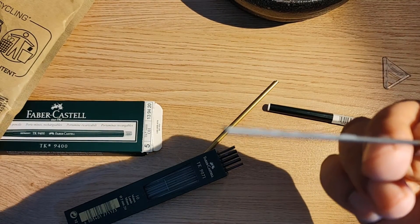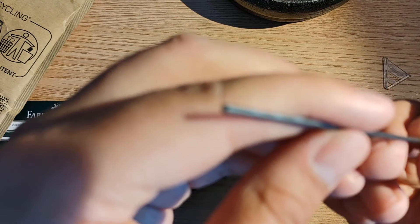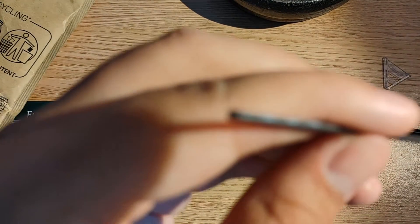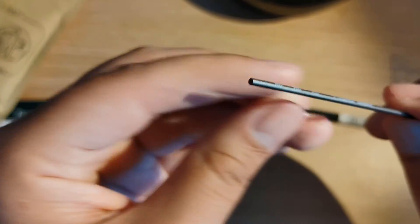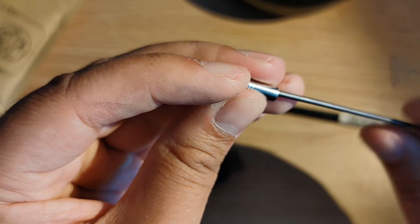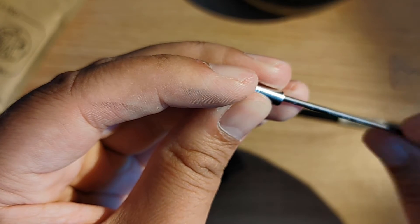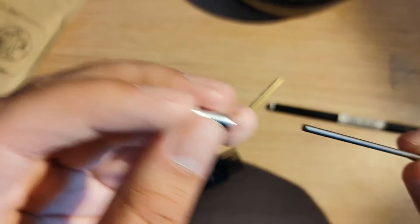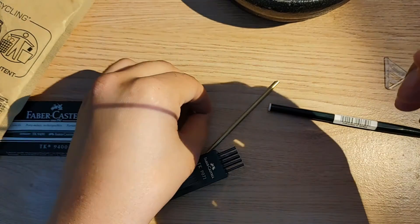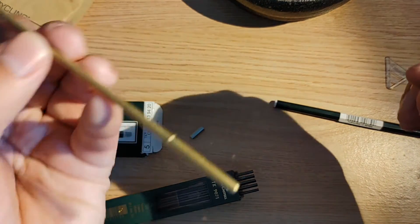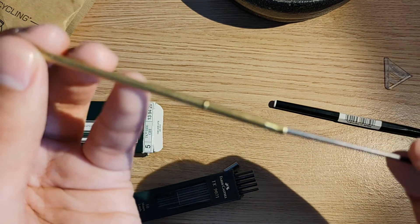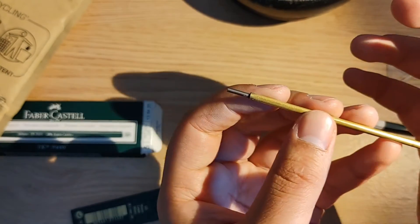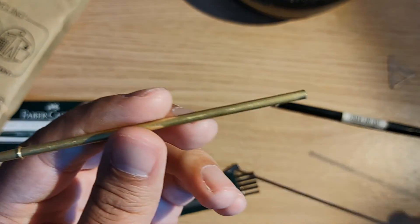And to really test it out, I'm going to put in this blunt end that you see right now. If it sharpens after I do this motion here, then it means there's a sharpener in there. And nothing happened. So this TK9400 does not come with a sharpener in the end. So I need a separate specialized sharpener.